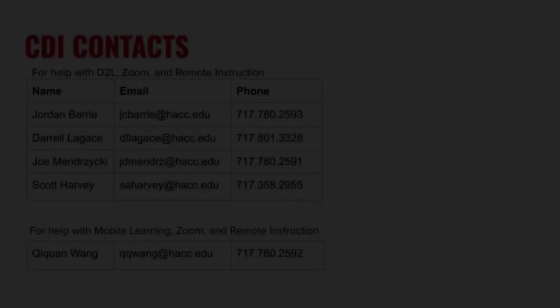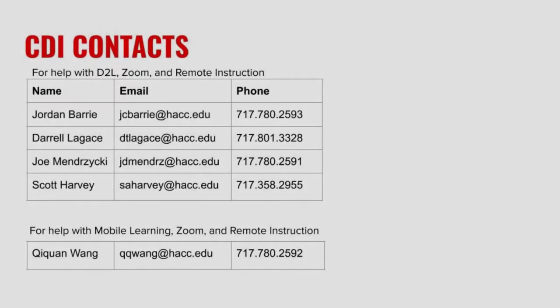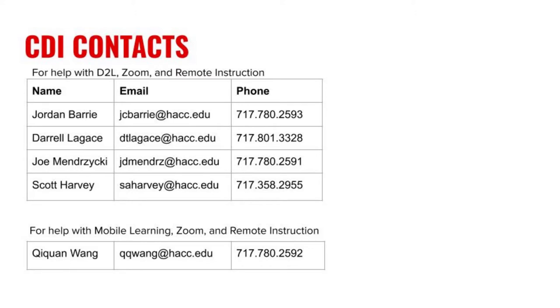That's it for enabling the Work To Do Widget. It's helpful for keeping students on track, and once you've turned it on, you don't need to do anything else with it. However, remember to always include a due date on any assessment that you want to show up in students' widgets, and you need to decide if you want to allow them to hide the items within. If you have any questions, please contact me or someone else in the CDI team.